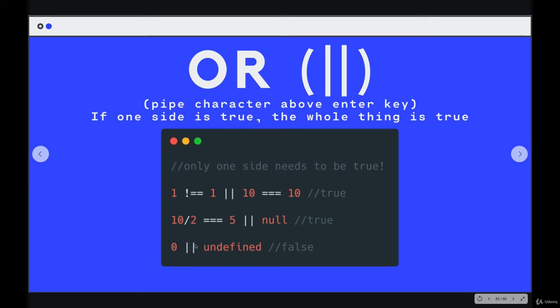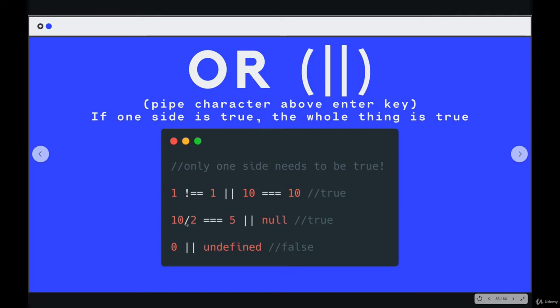Zero or undefined. Remember we talked about truthiness and falsiness. Zero is considered falsy. Undefined is falsy. So we end up with false or false. Neither side is true, so the whole thing is false. Then we have the one in the middle. 10 divided by 2 equals 5. That is true. Or null, which is falsy. So true or false evaluates to true.